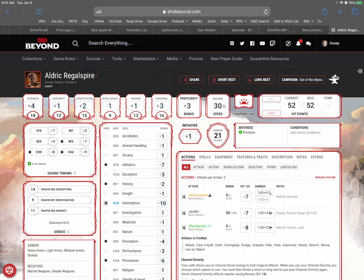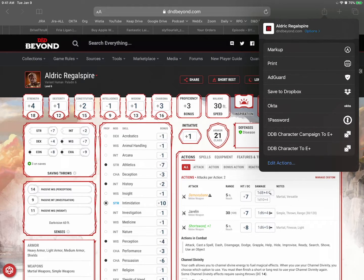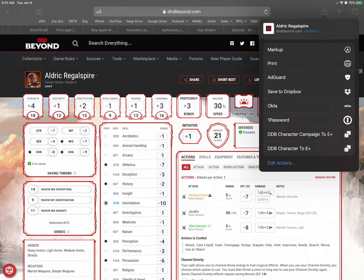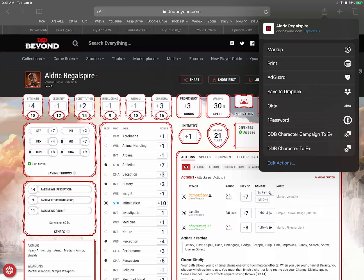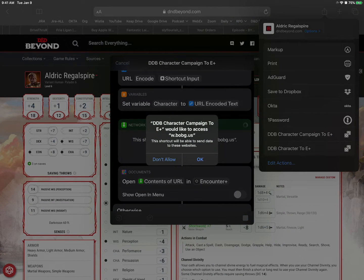But if I wanted just this one I'd hit the share button. Scroll down and hit D&D Beyond character to Encounter Plus. But if I want them all like I'm going to do we'll do the campaign. Tap that.